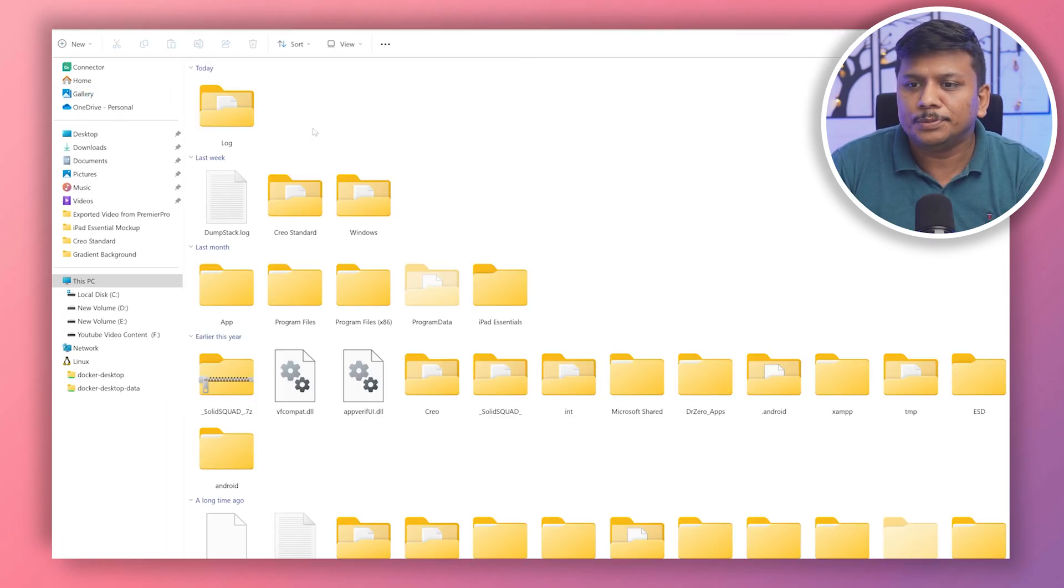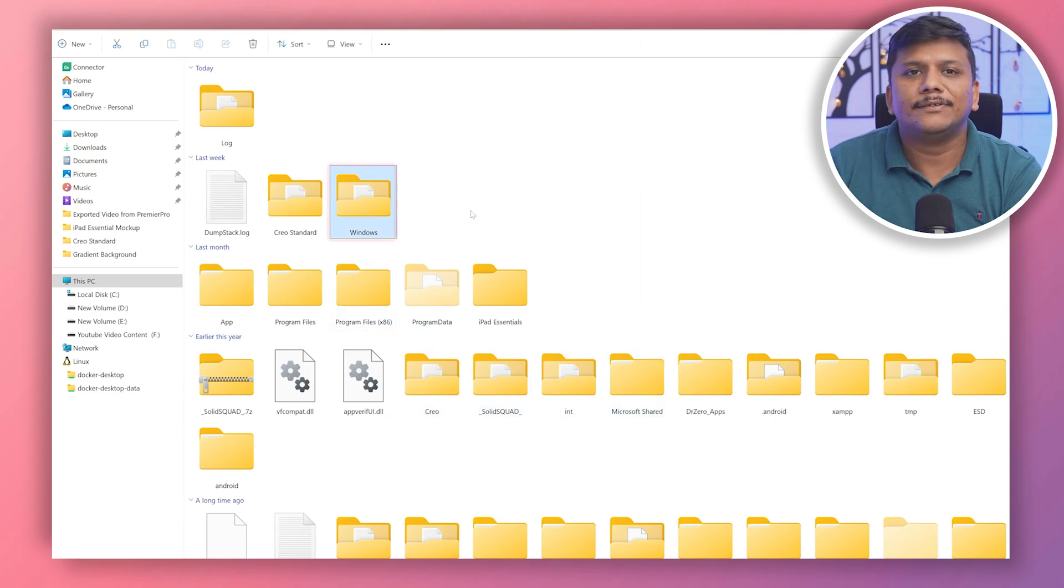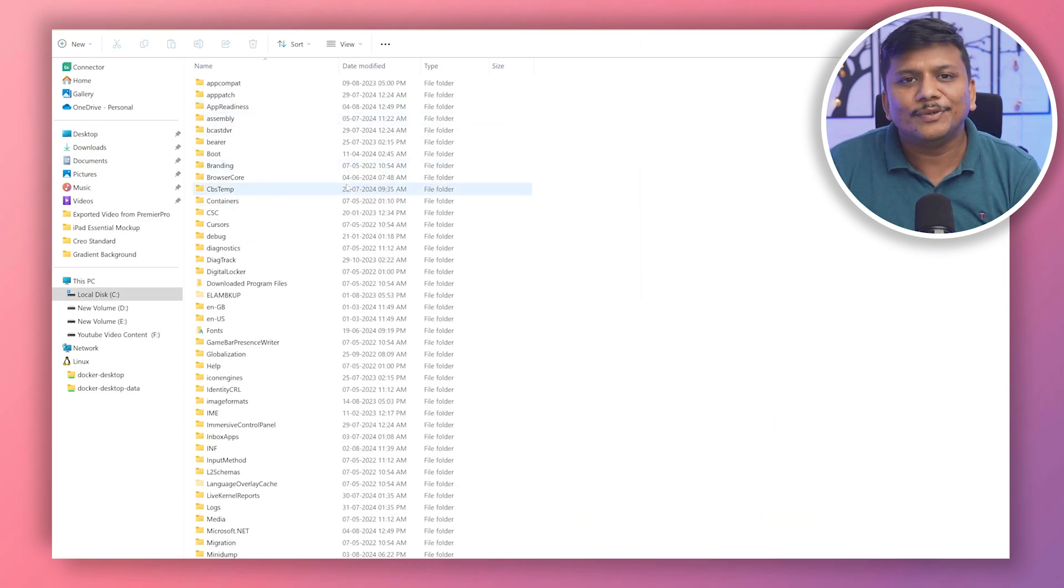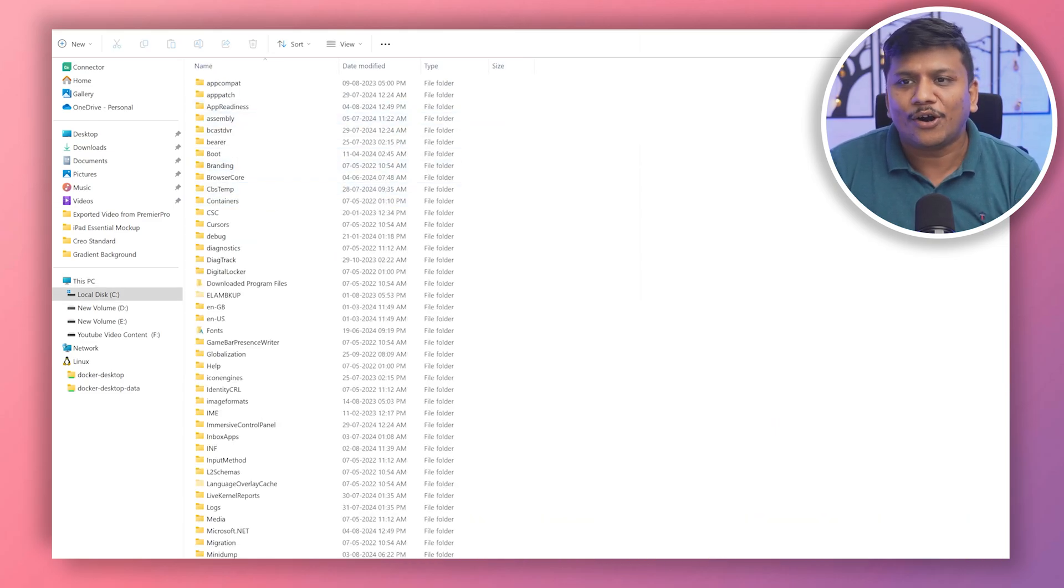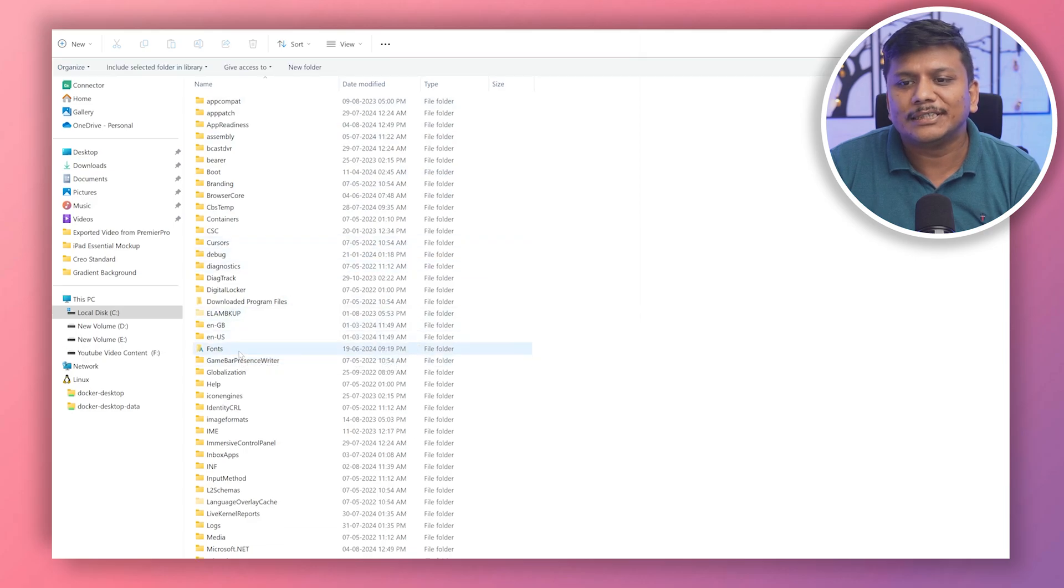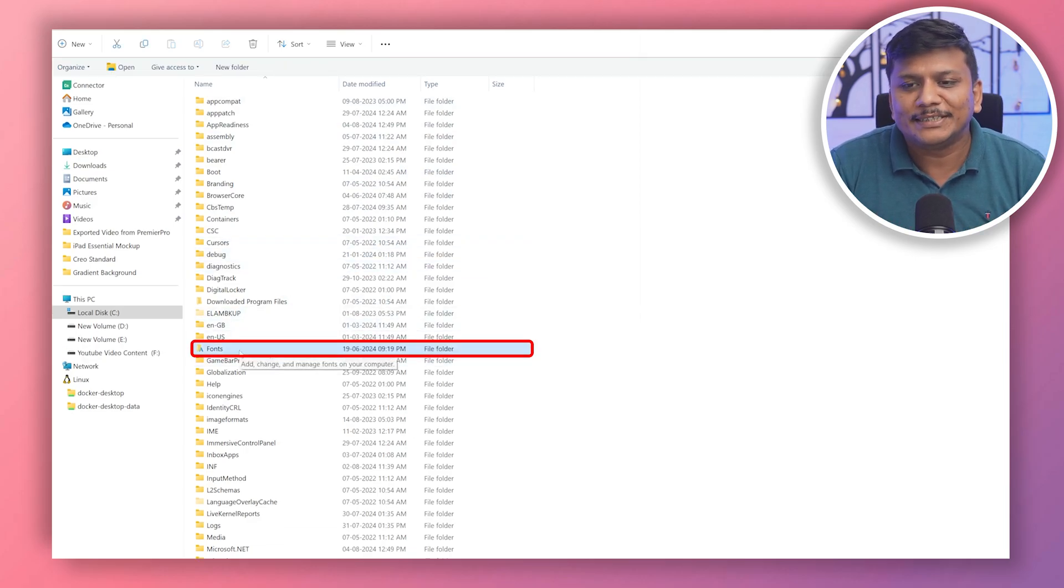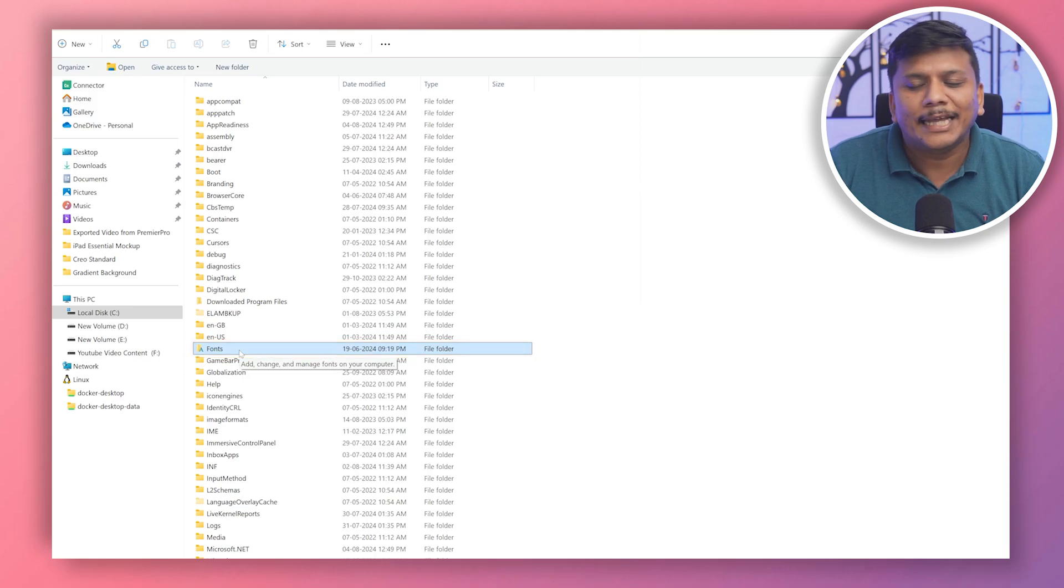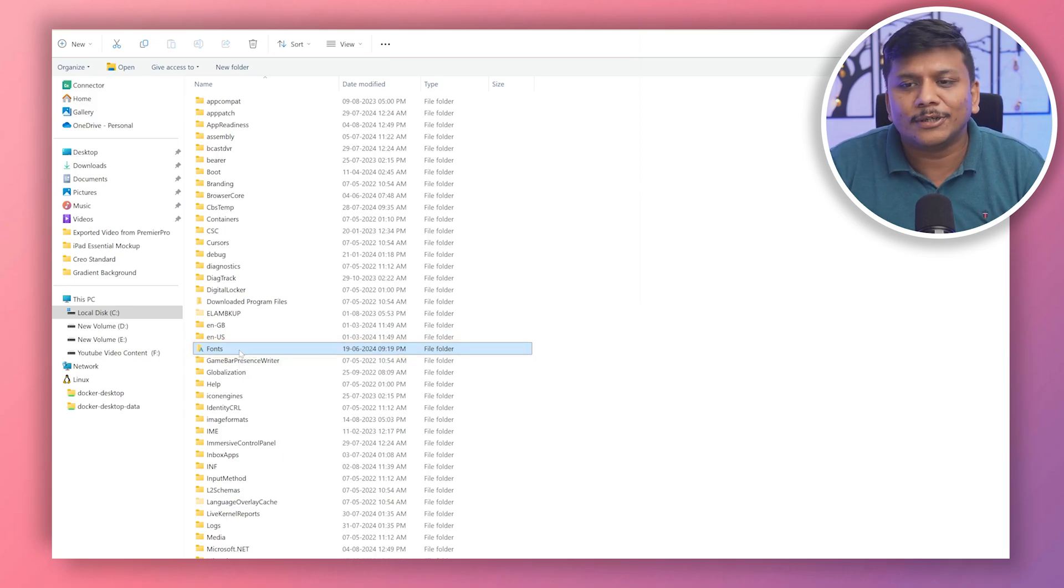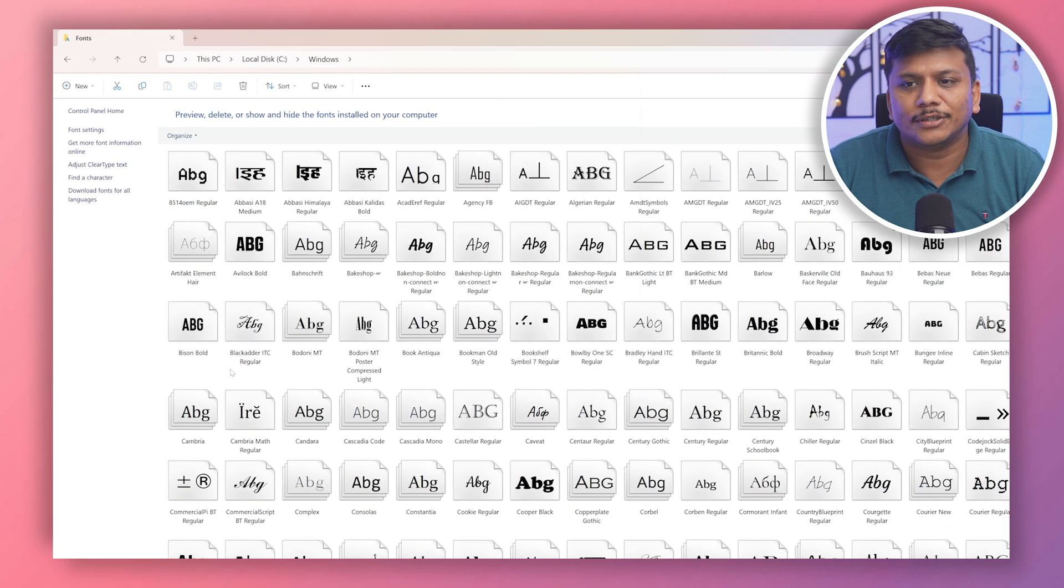Here you will see the different components of Windows. So here you can see font is also part of the operating system. That's why it is here. And as the name suggests, the font folder contains fonts.